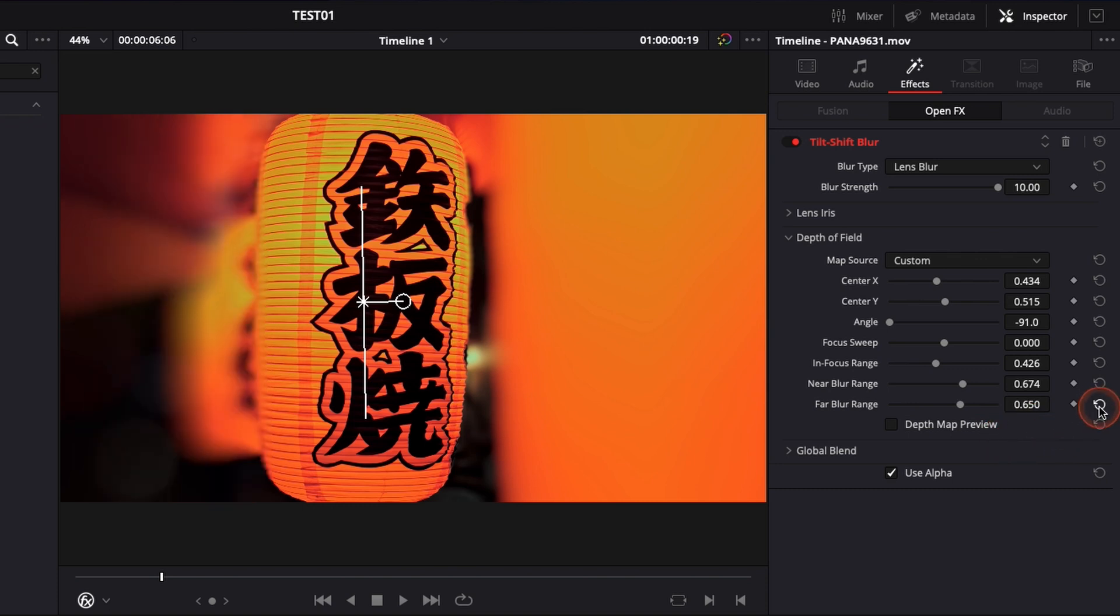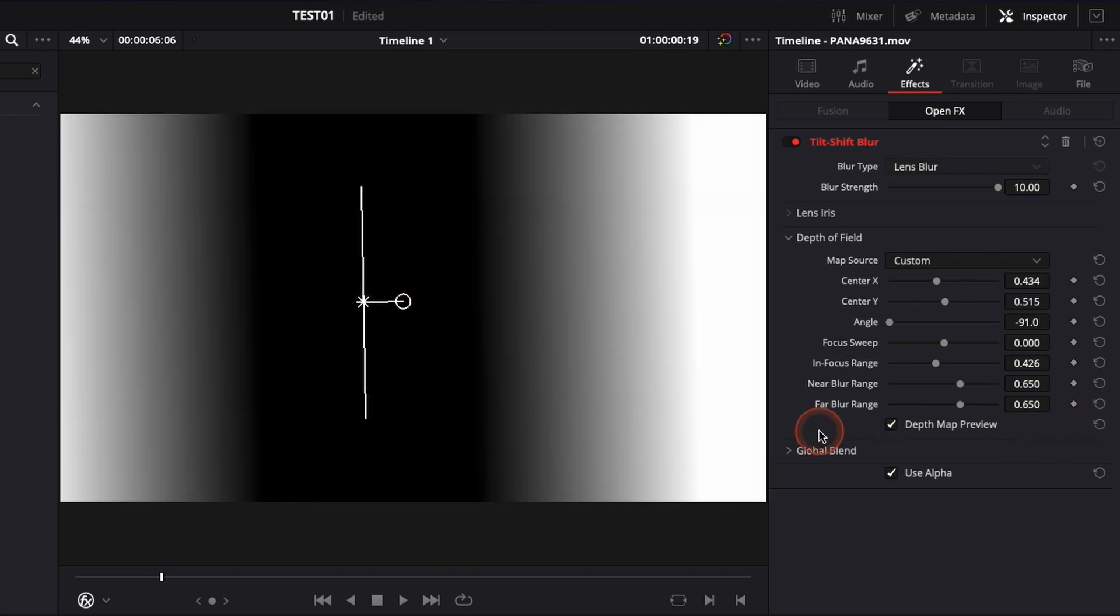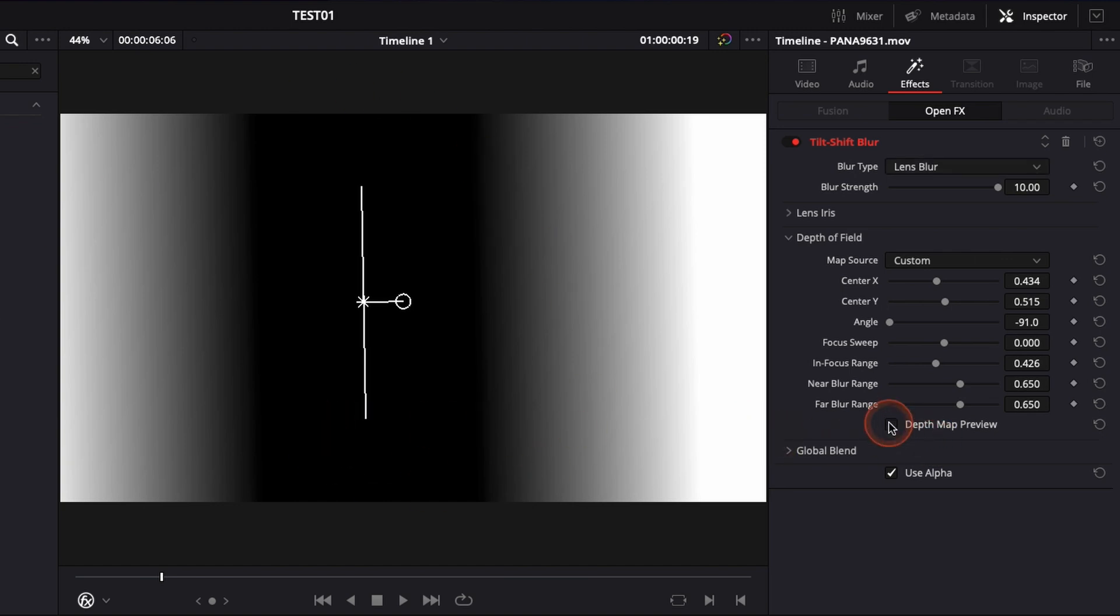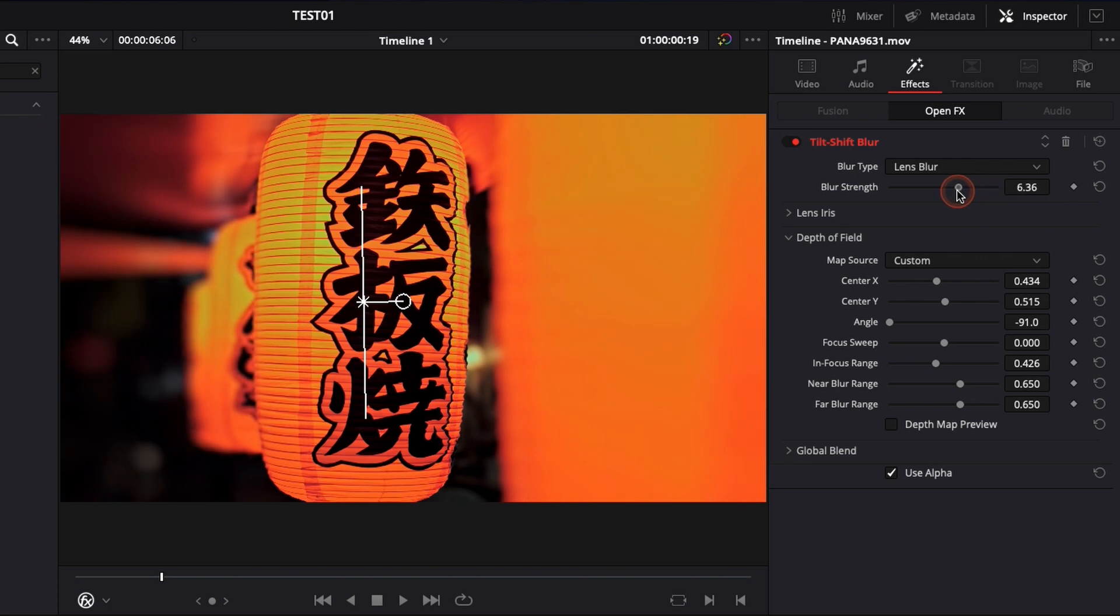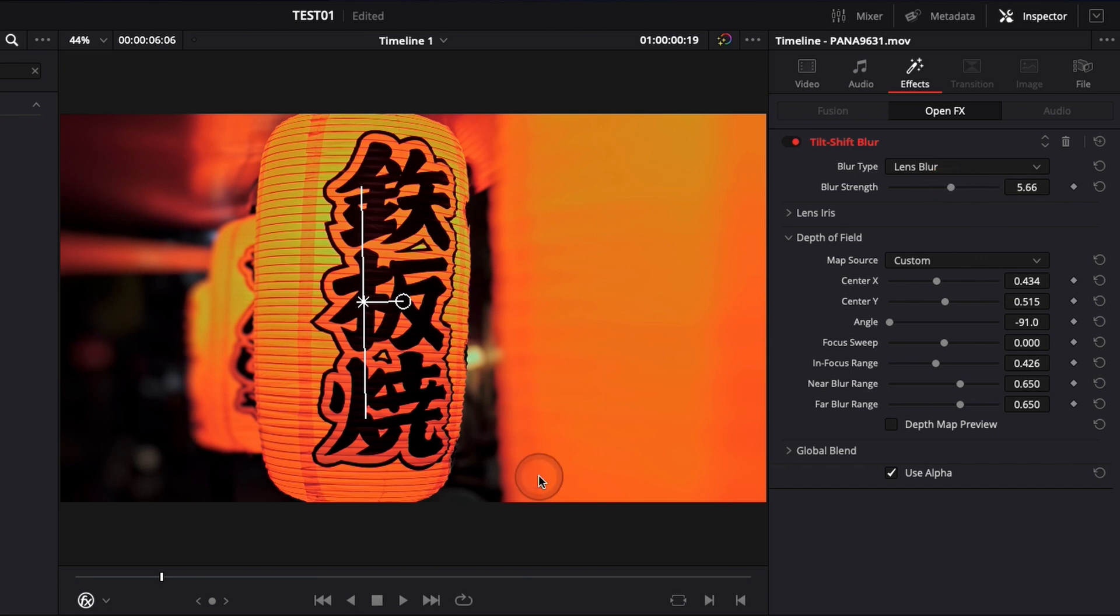It basically raises the strength of the effect. So here you can toggle depth mark preview to have like a gradient overview on how the image is affected. And we're gonna bring the blur strength down because you don't want to go overboard with it otherwise it's not gonna look natural. Here I think I'm happy with around 6 because this one I want it to be like very very popping.